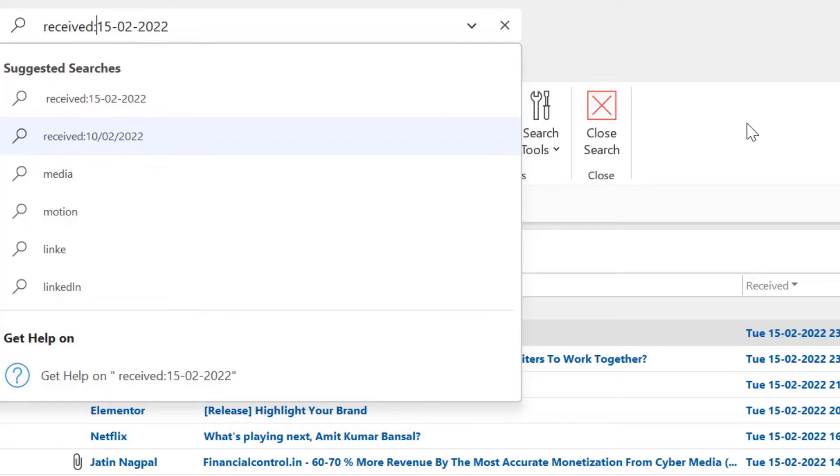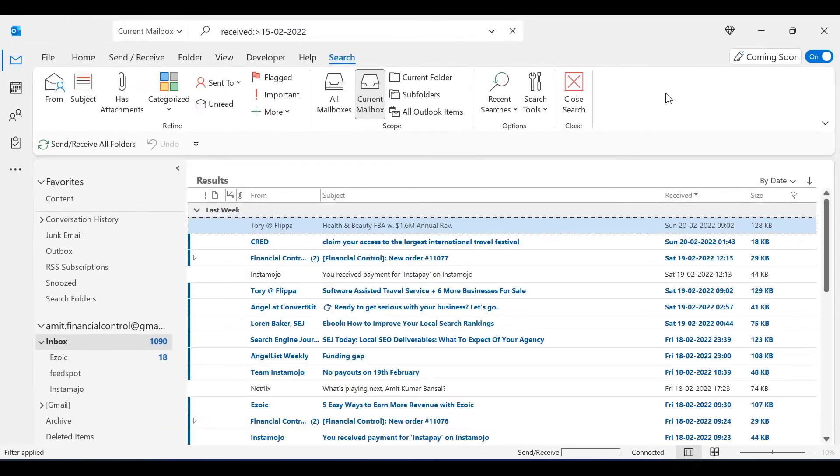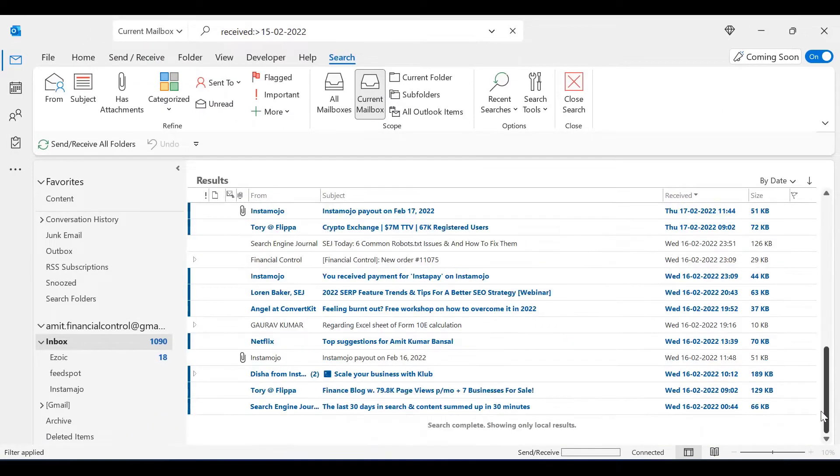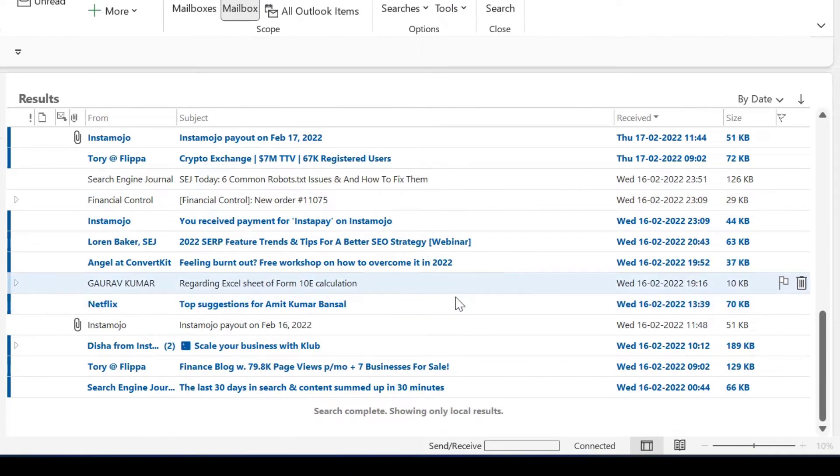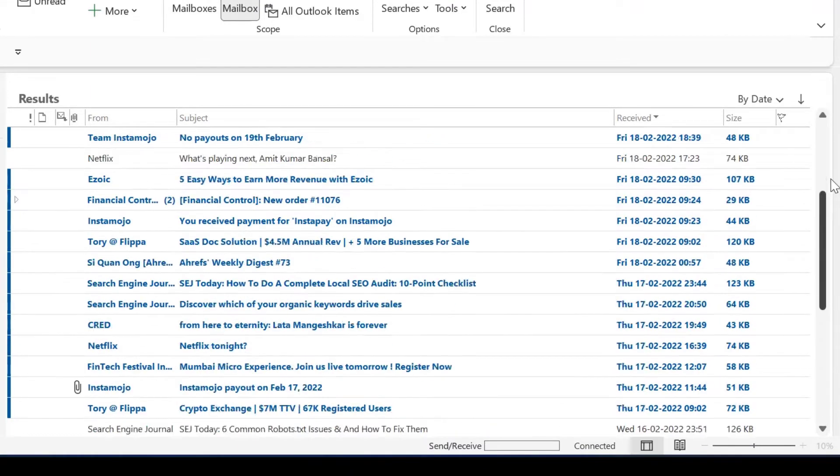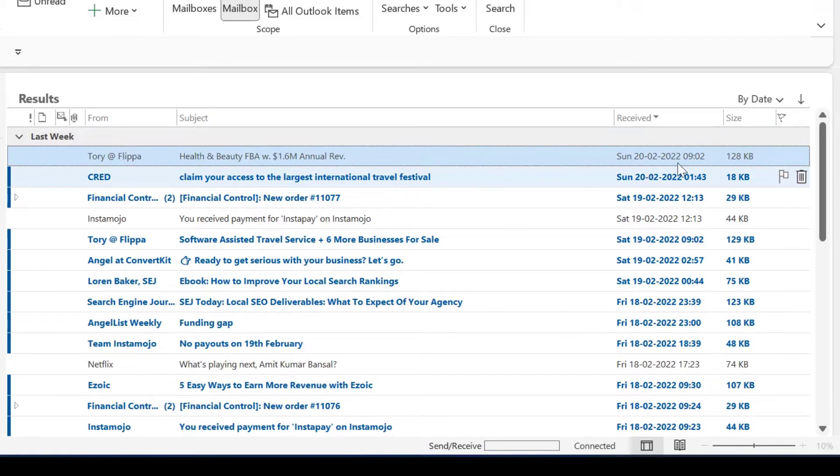And again hit enter. My system shows me emails received from 16th Feb 2022 to the current date, but there is a problem. The emails received on 15th Feb 2022 are missing.